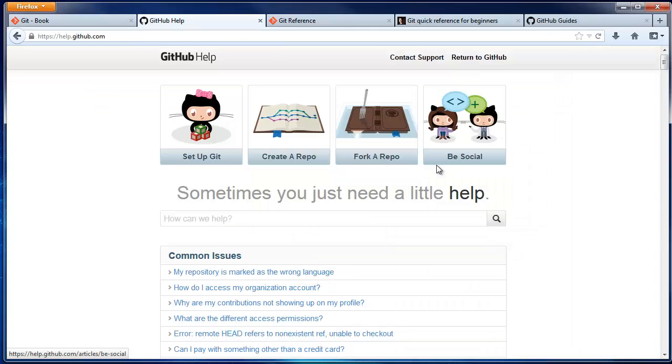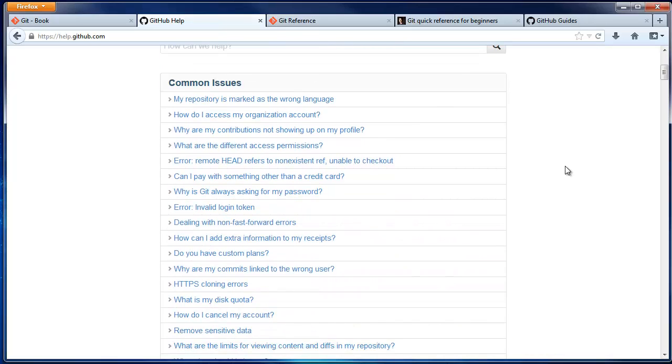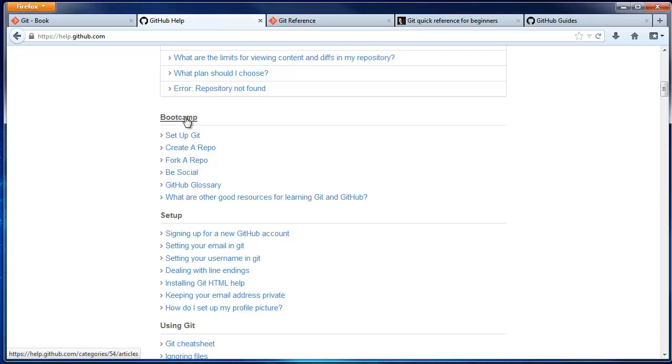Next is the GitHub Help section. Their articles are full of diagrams, as well as Git code samples. You might want to start with the bootcamp.